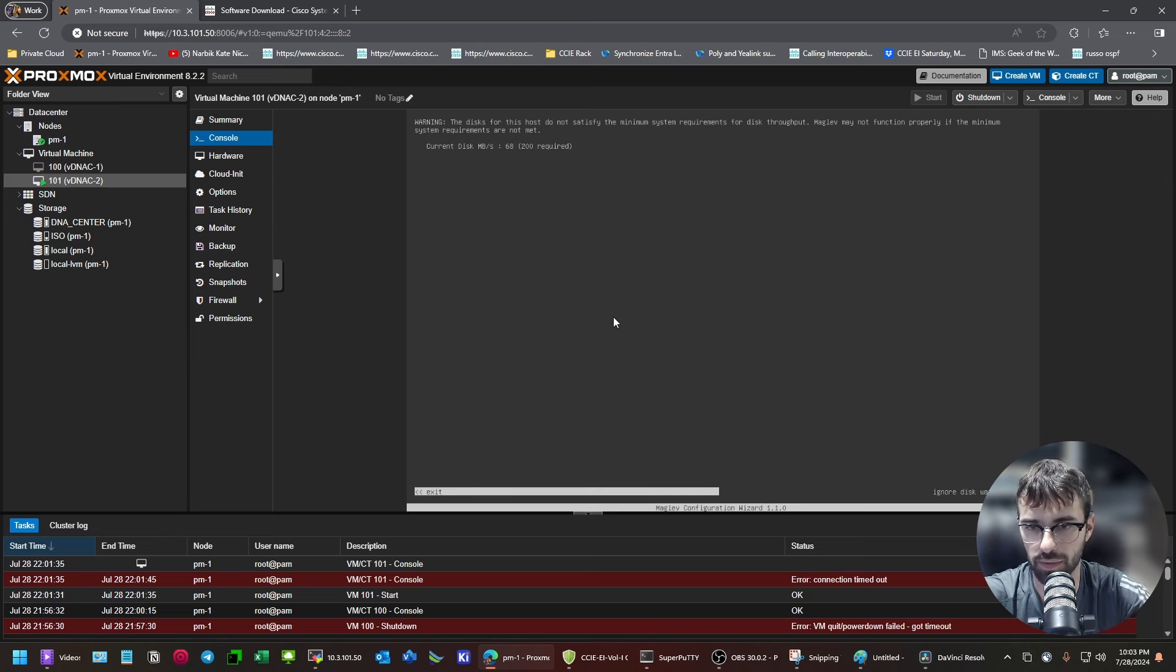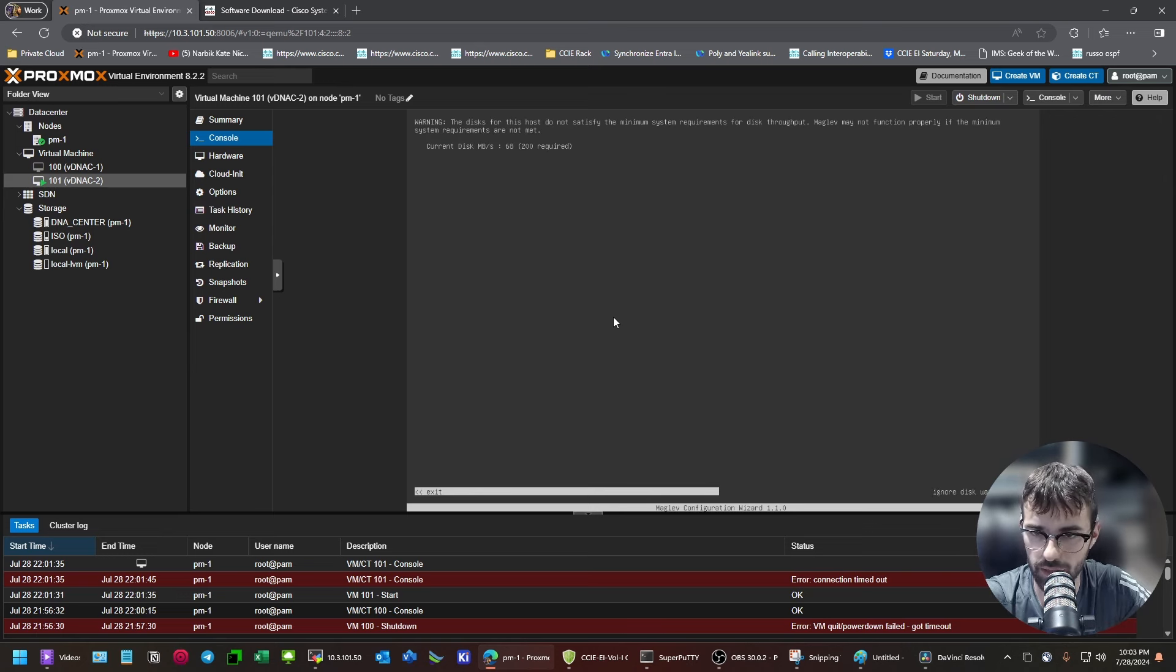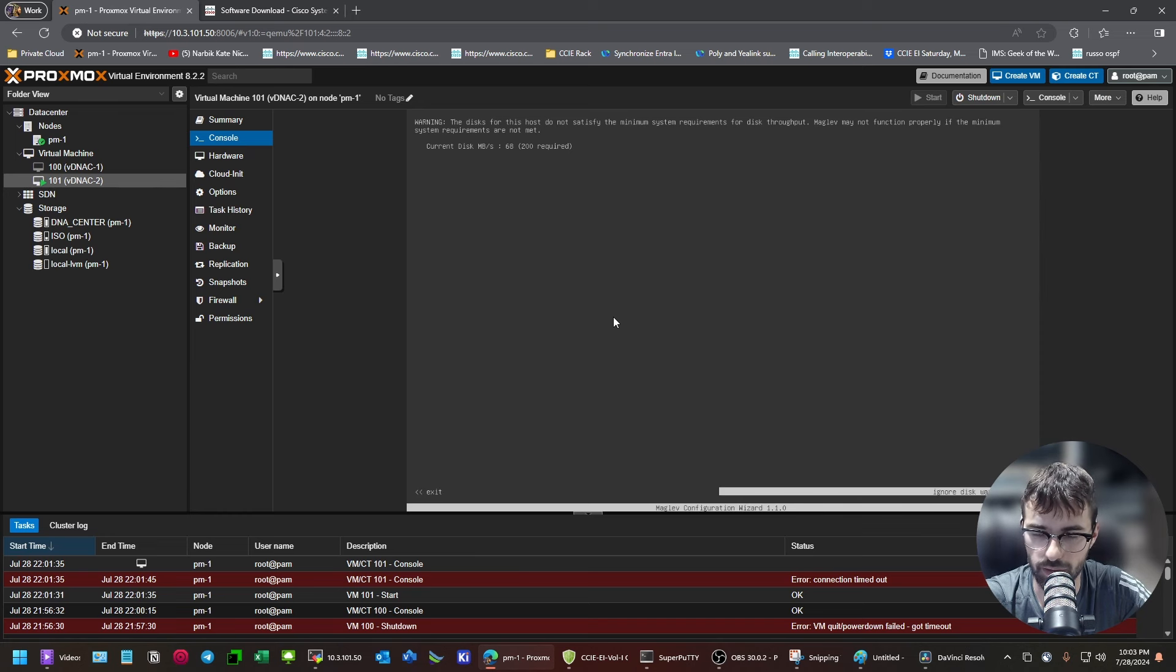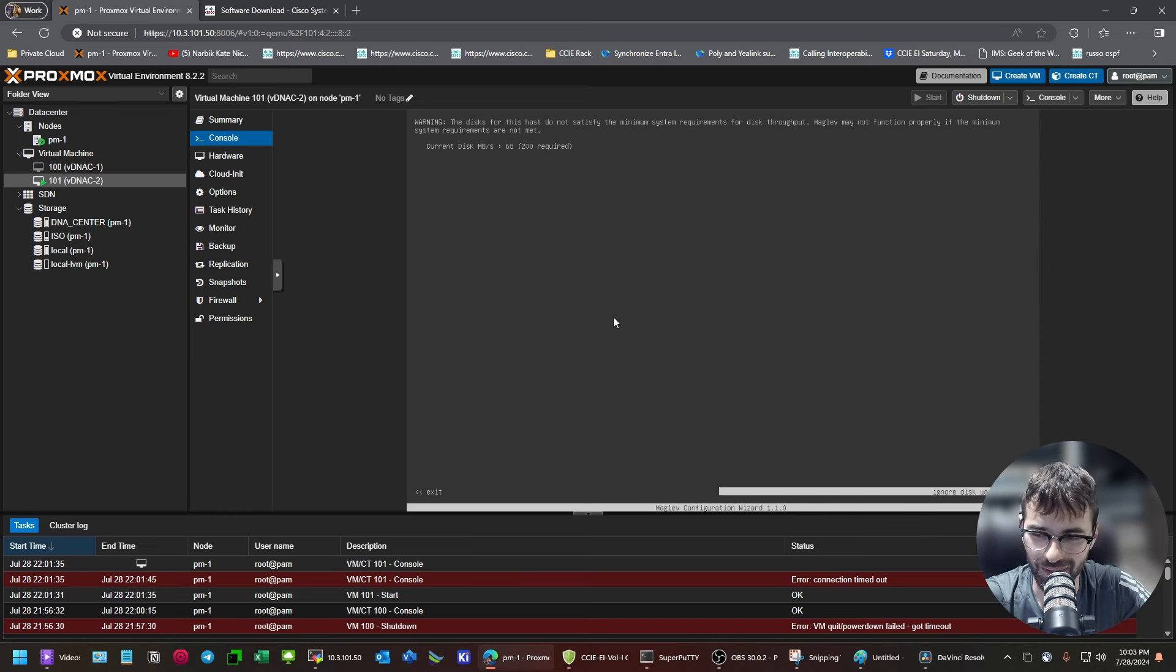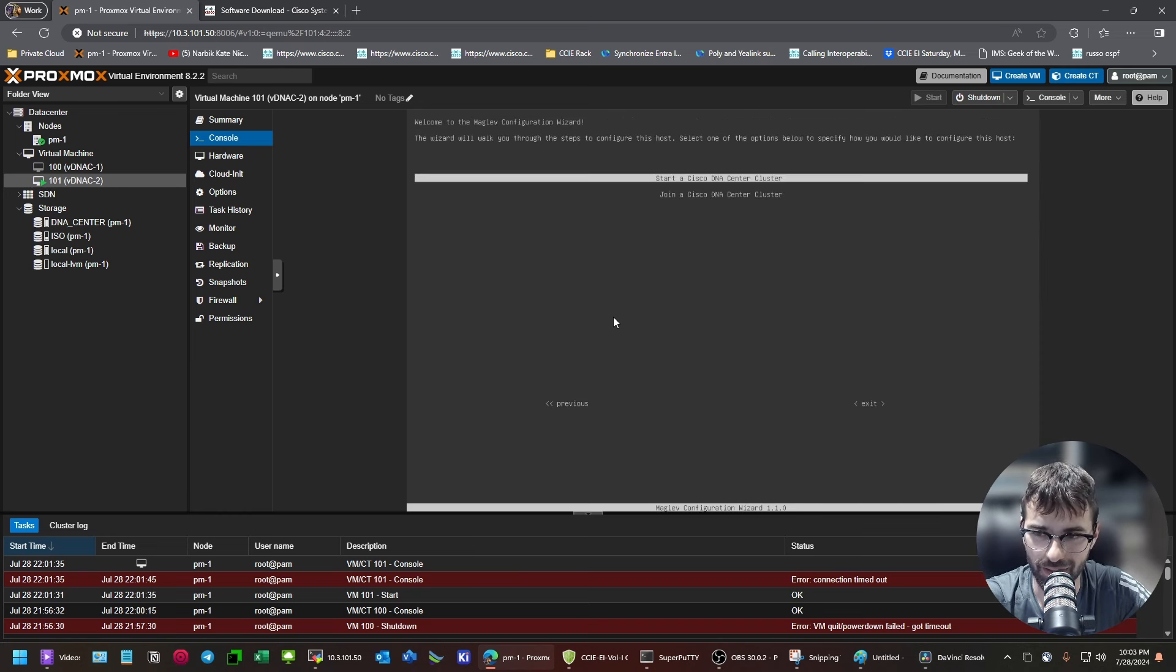Because what's going to happen is you're going to go through. Oh, here we go. So, this actually read the megabits per second this time, which is weird because it didn't last time. I'm still not within the requirements, but I'm going to hit ignore anyway.